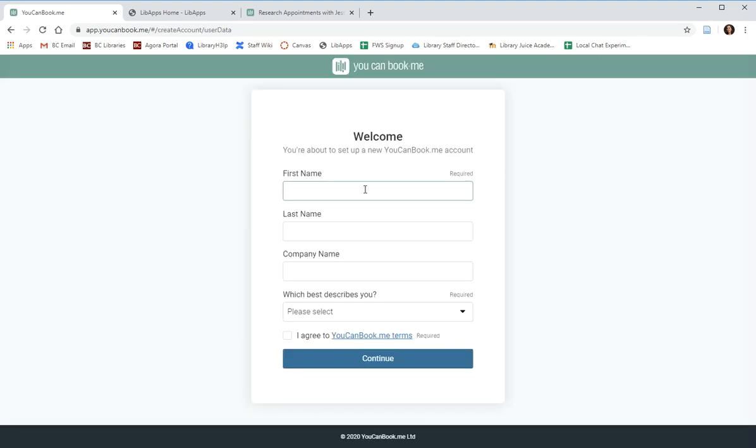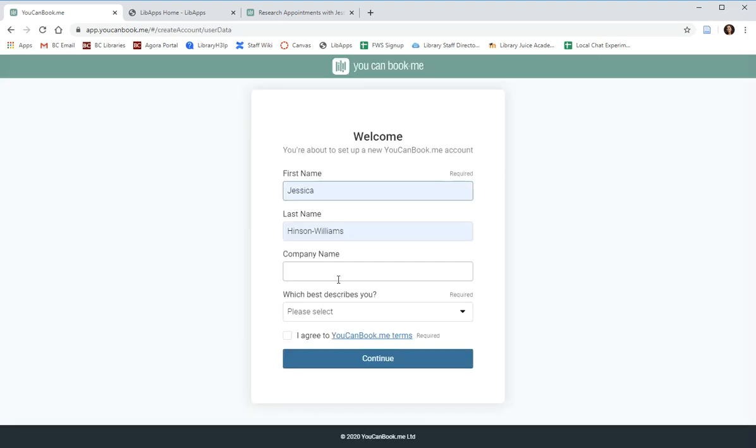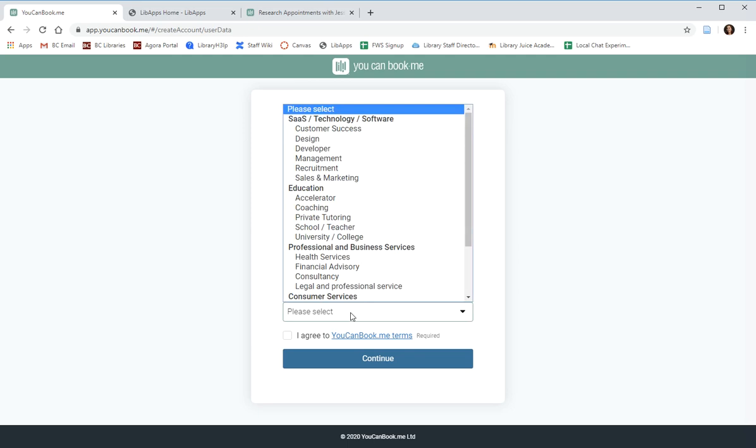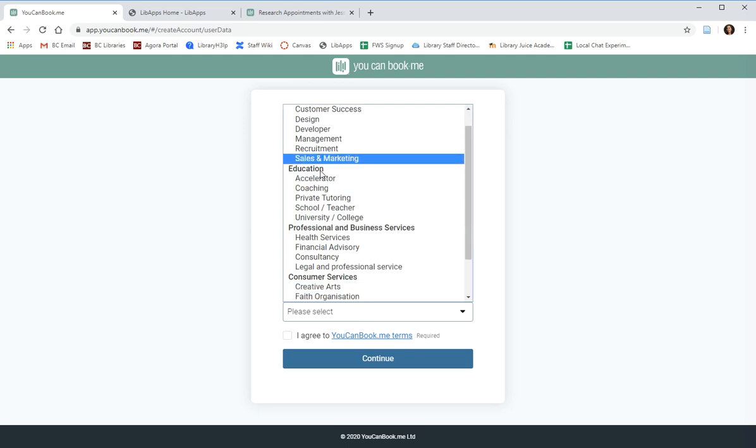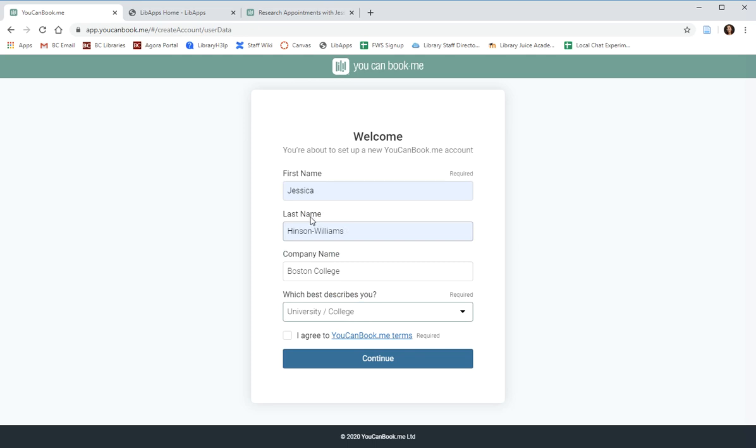YouCanBook.me will now ask for some information about you. You can add Boston College as your company name and then you need to indicate a field as your role. So I chose education and university slash college. We'll agree to the terms and click continue.